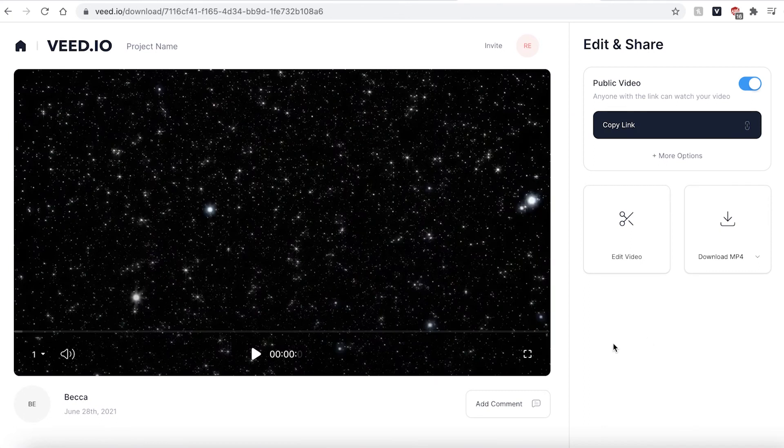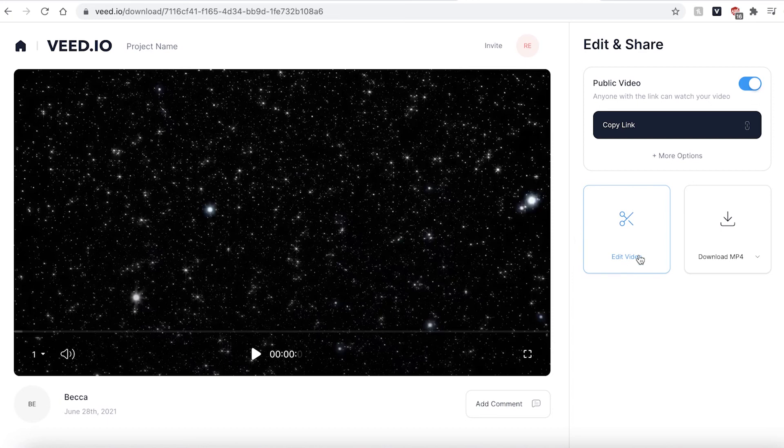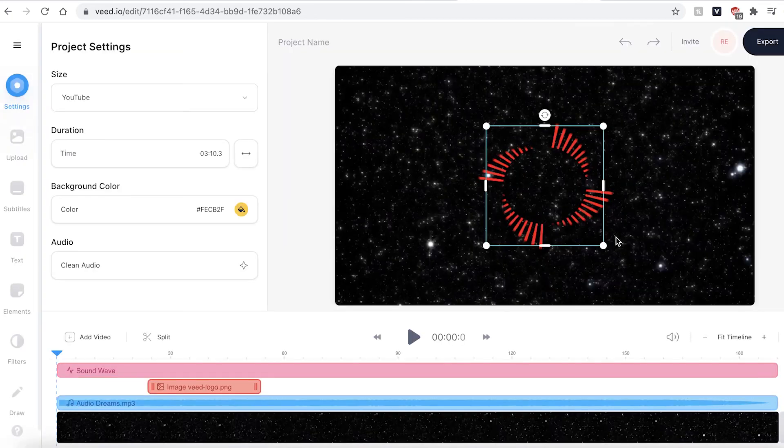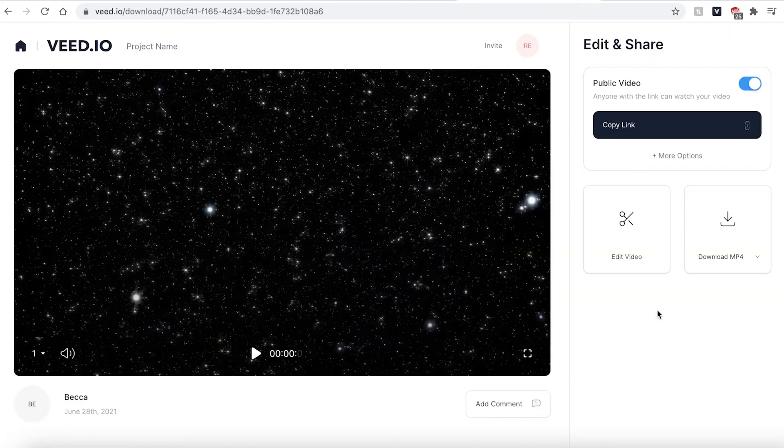Once your video has been rendered you can hit the play button one last time just to make sure you're happy with it. If you do want to make any changes go ahead and click the edit video button and this will take you directly back into the Veed editing suite.